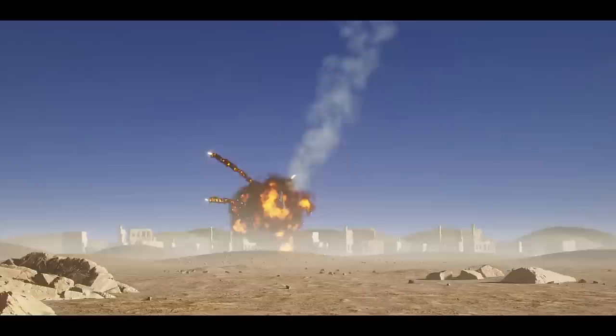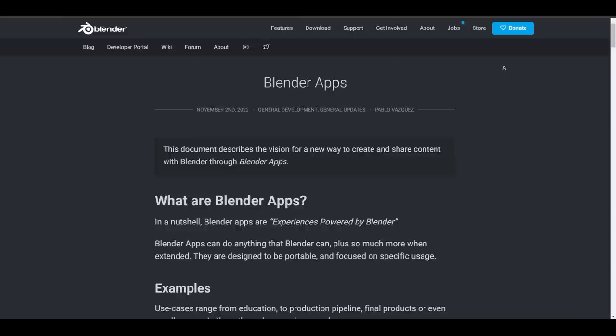As awesome as working with Blender can be, not everyone uses all the extensive tools that it comes with. And for that reason, the folks at Blender Foundation are introducing Blender apps.